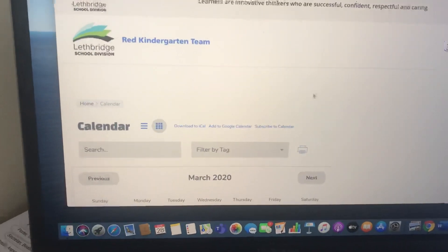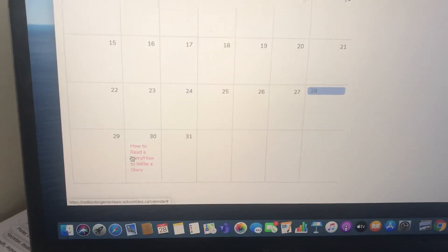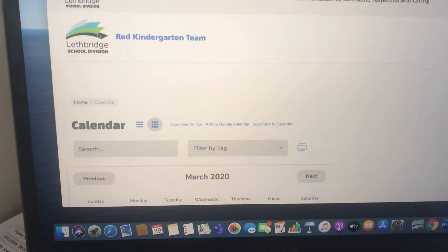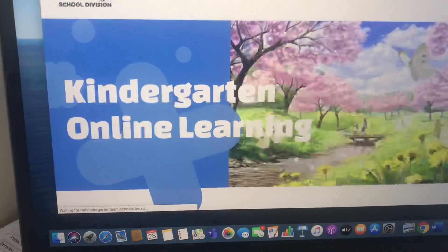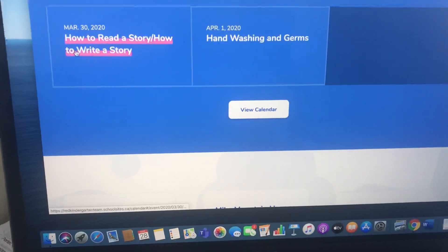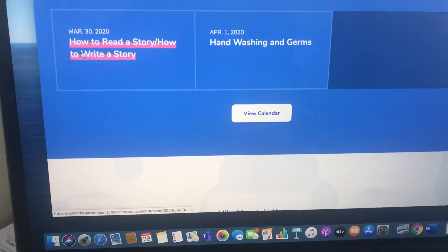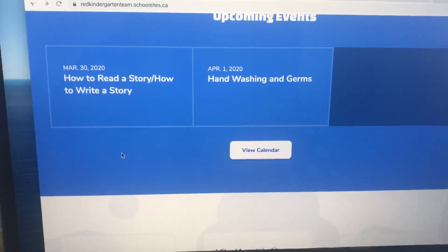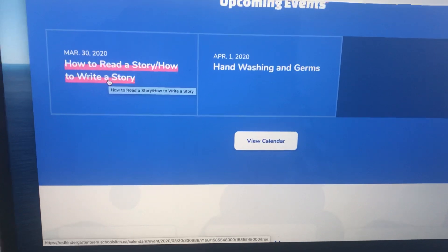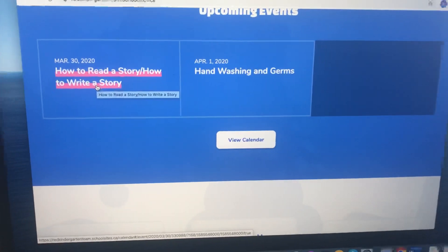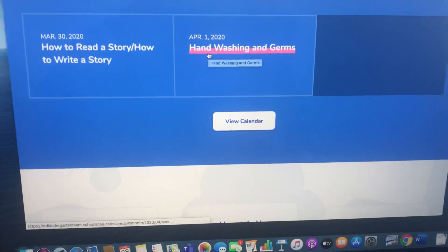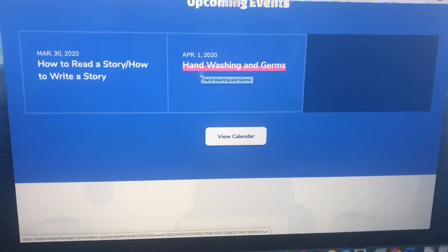From there, you will see the link that you can click on for the downloadable version — it's the exact same lesson. You can also see it by scrolling down a little bit further, which will link you to the calendar as well. This week there are going to be two lessons: how to read a story with some fun activities, and a handwashing and germs lesson.